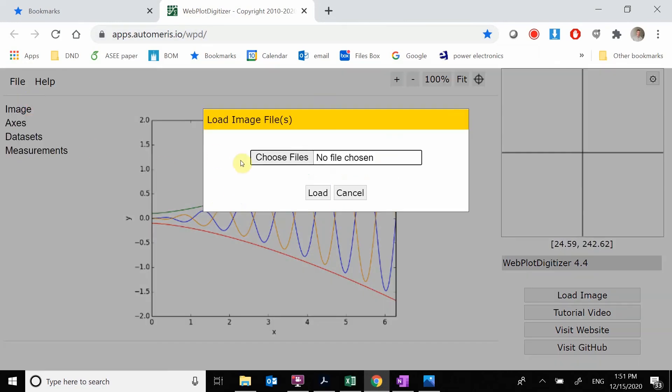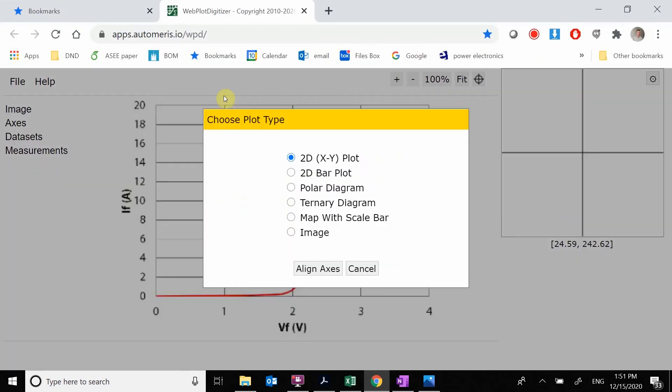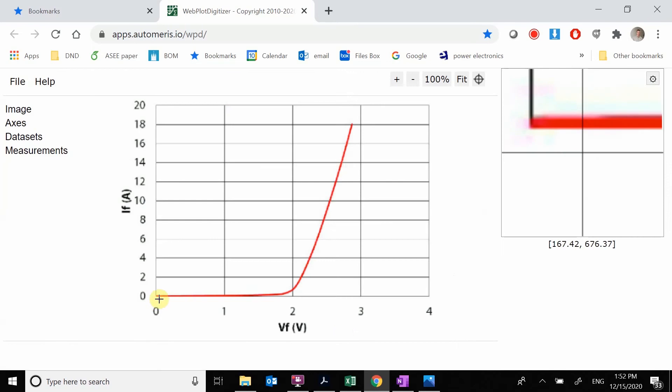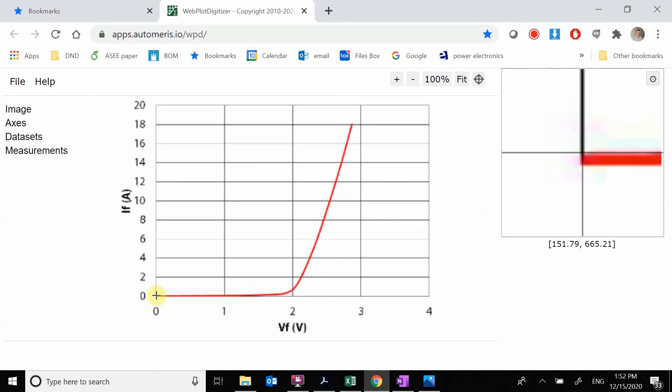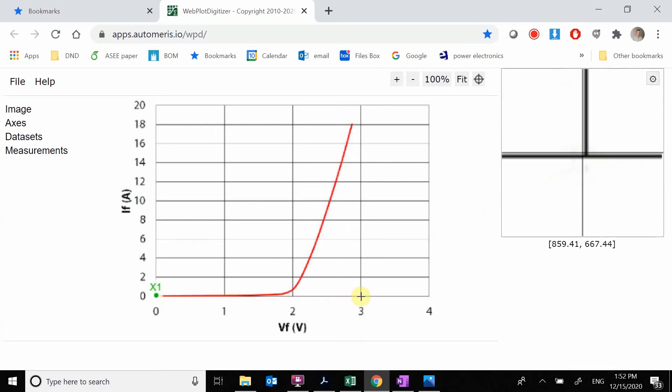We're going to load our image, choose the file, and grab this image. We're doing an XY plot. We select this and hit align axis. This says we're going to pick two X values and then two Y values so it knows how the pixels correlate to numbers.